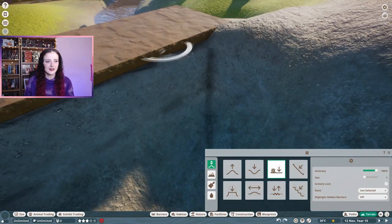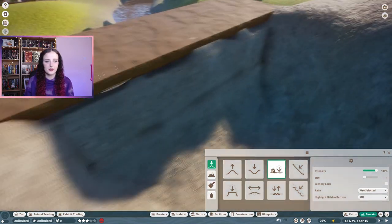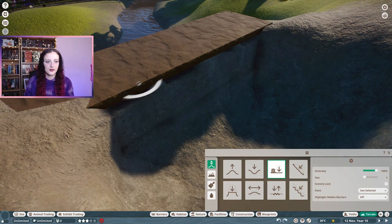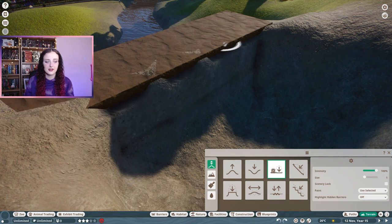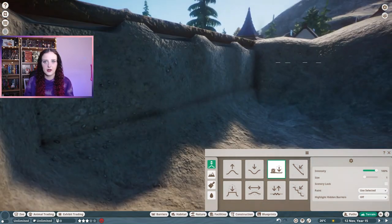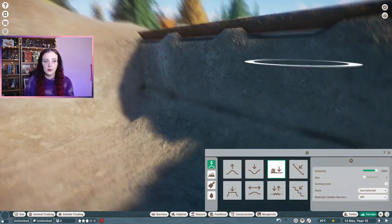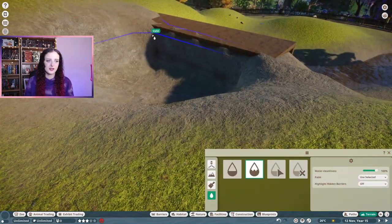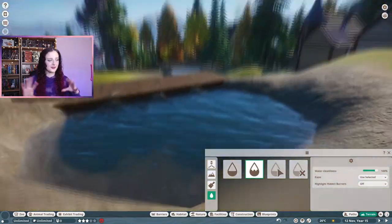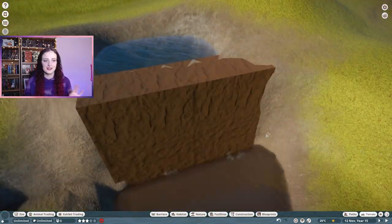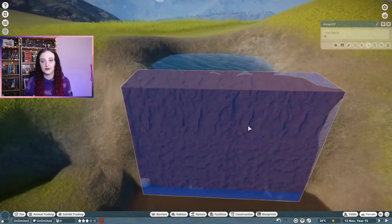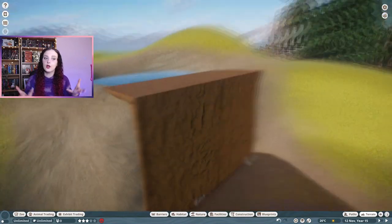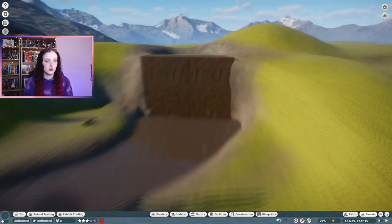It was a little tricky getting the pool right. I tried blocking it off with glass barriers because glass barriers are watertight, but the terraforming was a little too complicated for that, so I needed to just move my terrain a little bit to lock in the water.